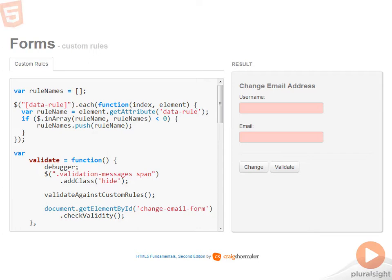Implementing custom validation rules gives you the opportunity to programmatically set the validation state of a particular input element. This example is much like the one you just saw, except I have a custom validation rule that I've added into the mix.